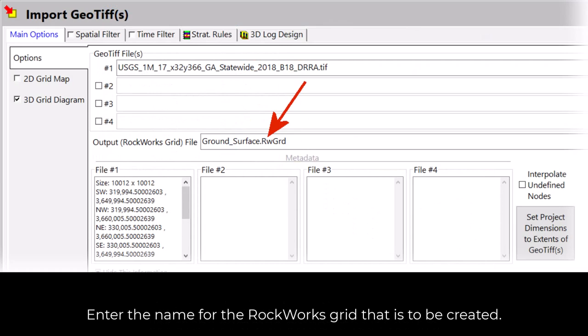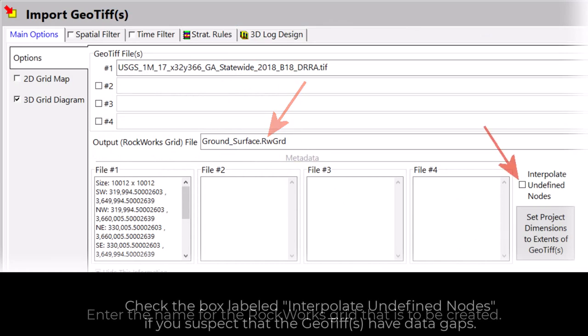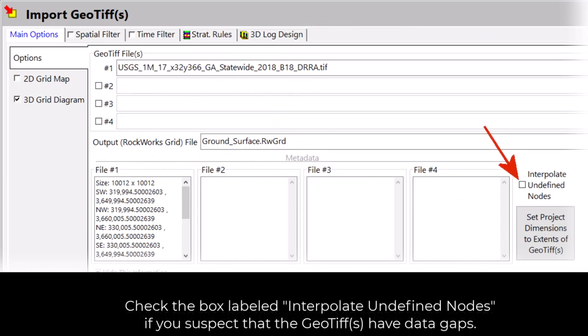Enter the name for the Rockworks grid that is to be created. Check the box labeled Interpolate Undefined Nodes if you suspect that the GeoTIFFs have data gaps.